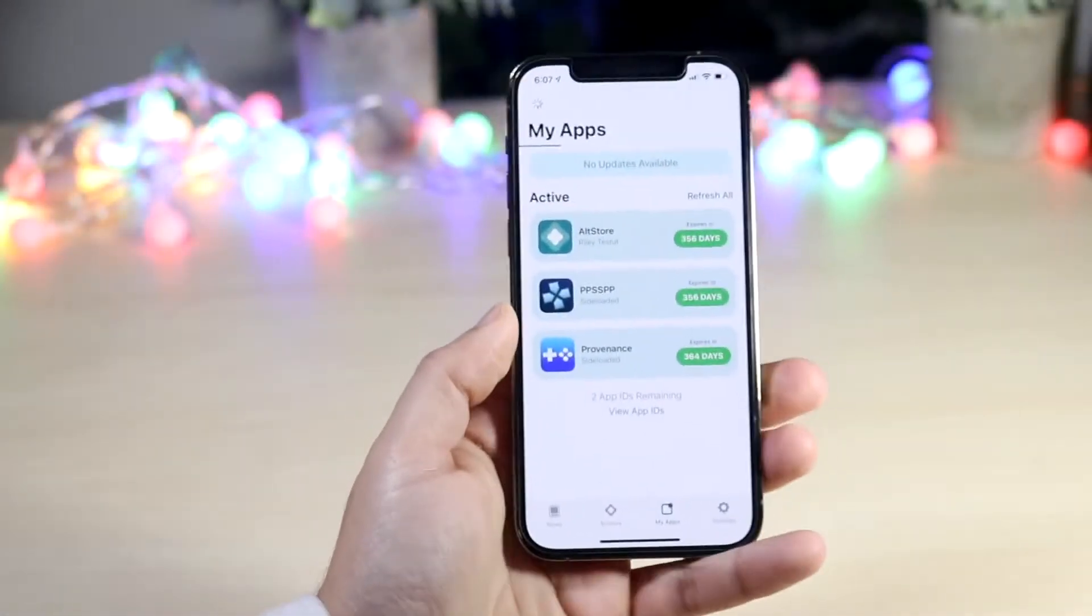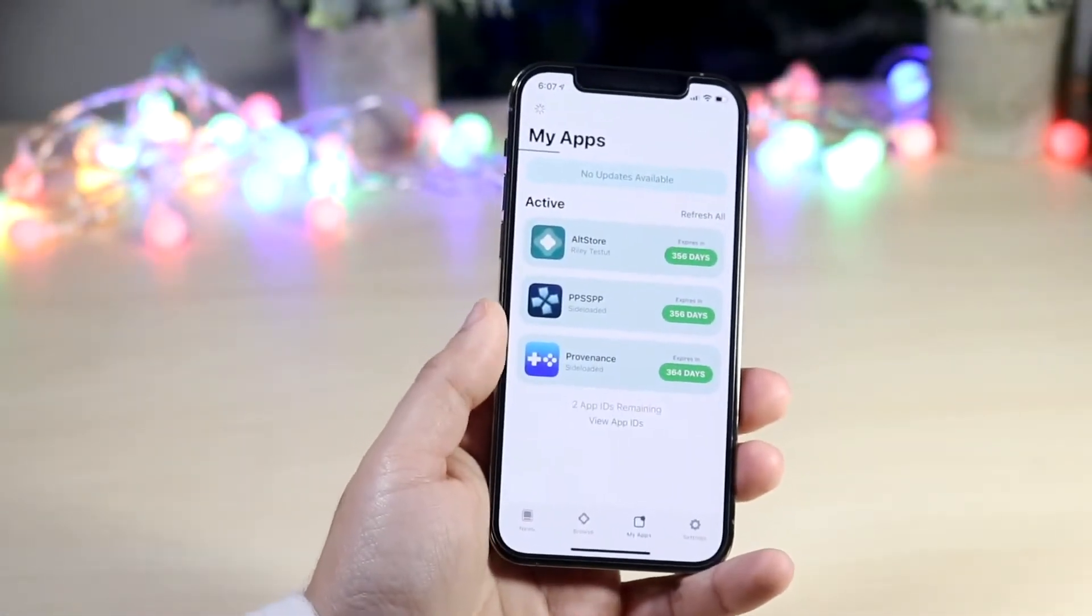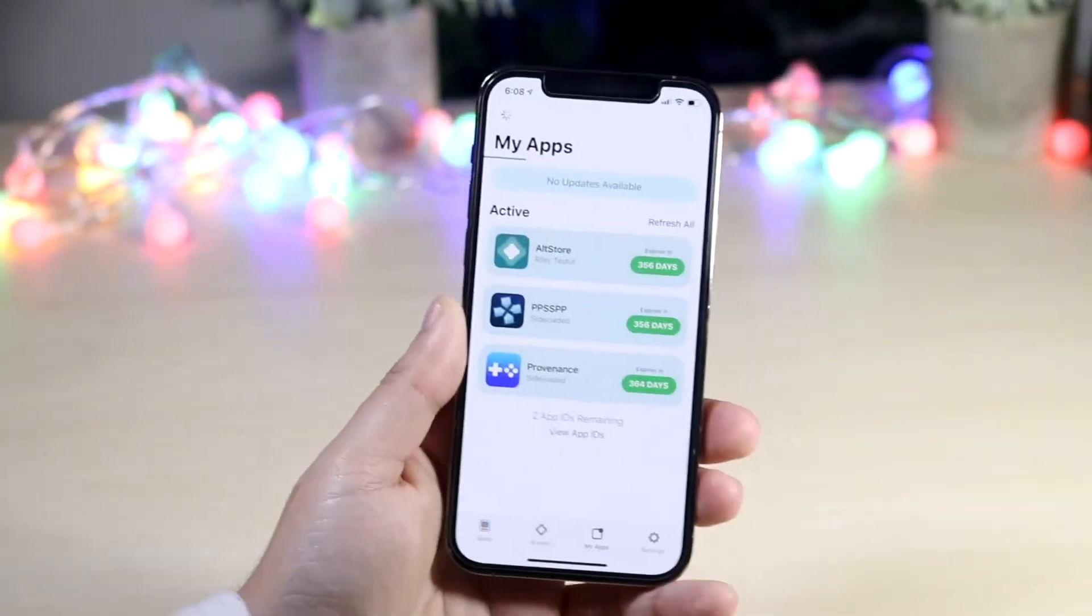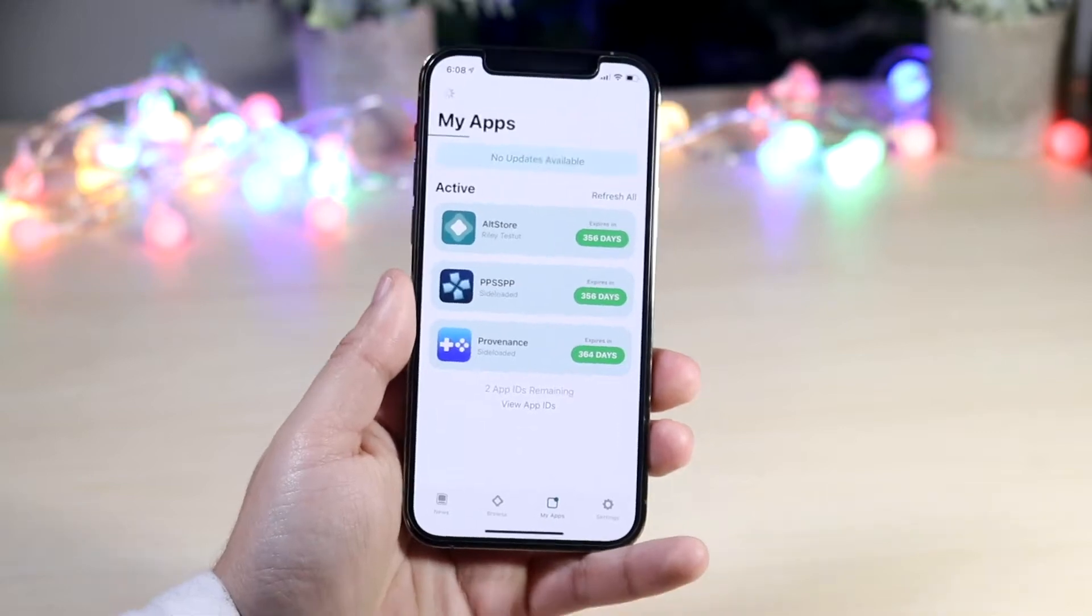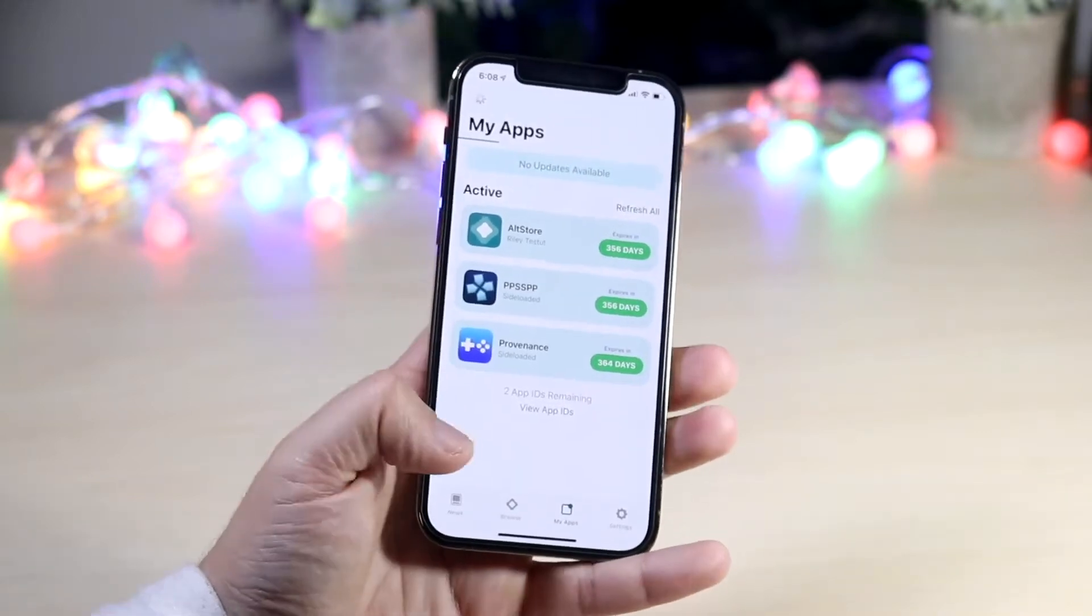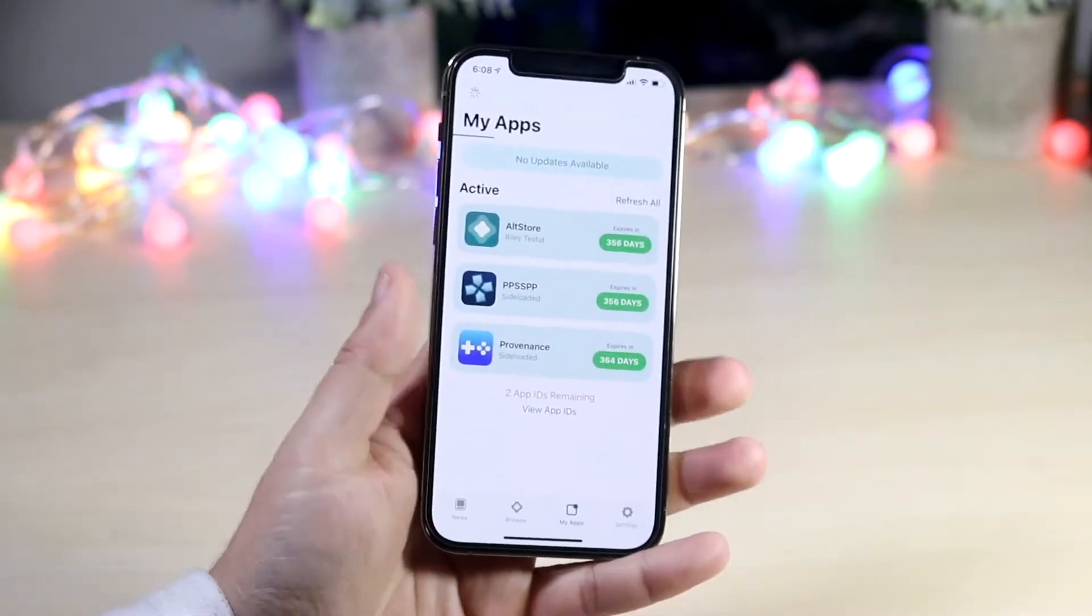As most of you know, I've been talking about AltStore like crazy. It's literally one of my favorite things to talk about right now because it has endless possibilities.